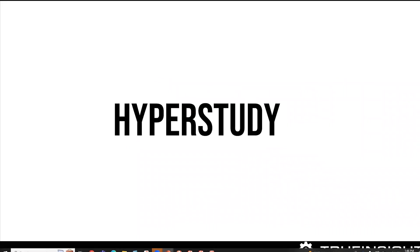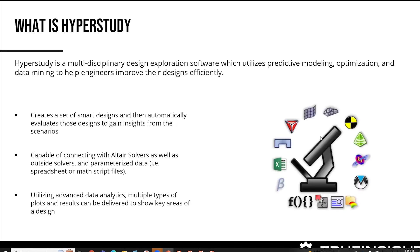So let's talk about HyperStudy. HyperStudy really can be a powerful tool in terms of automating tasks. Specifically, if you've never used HyperStudy,